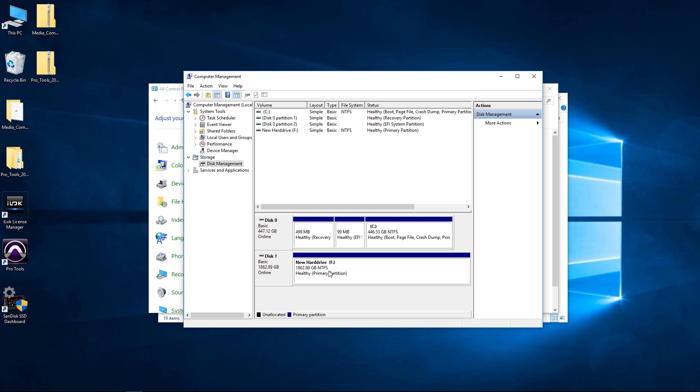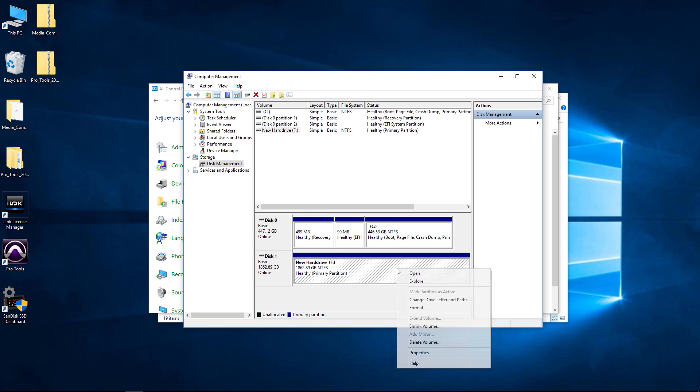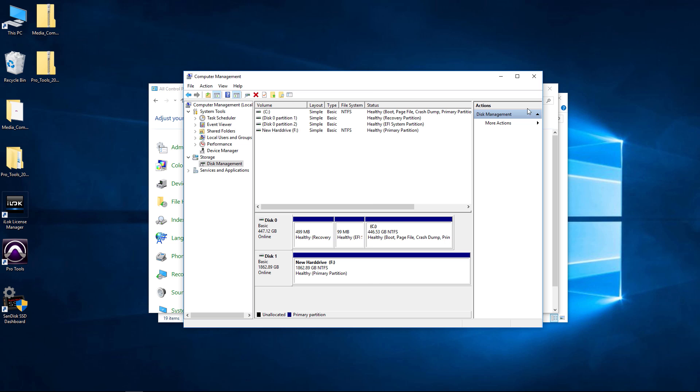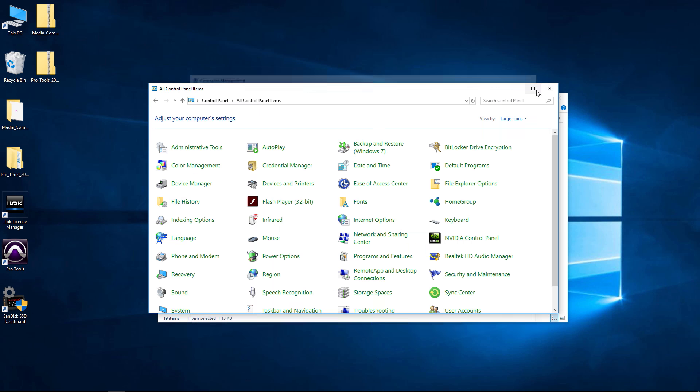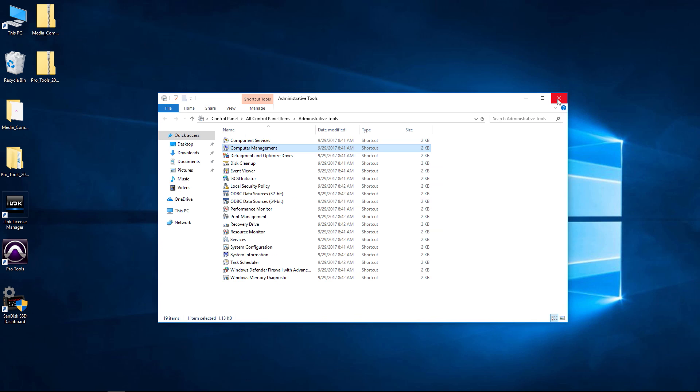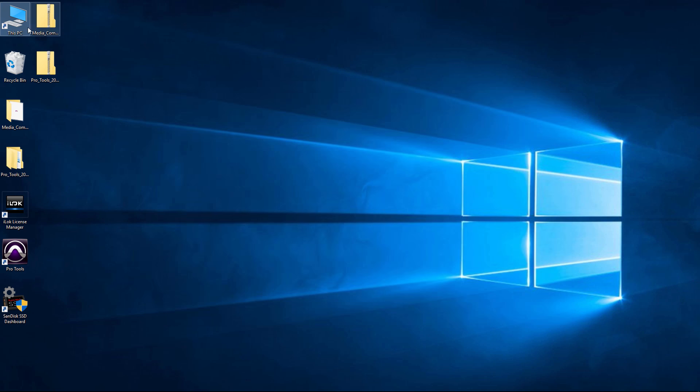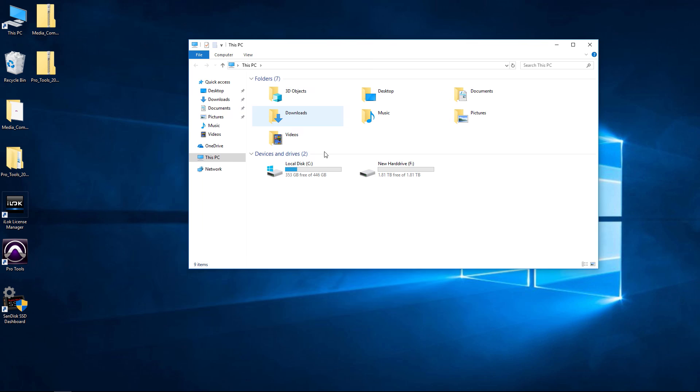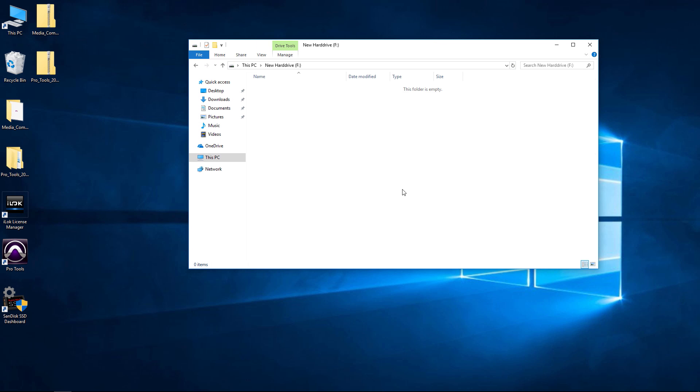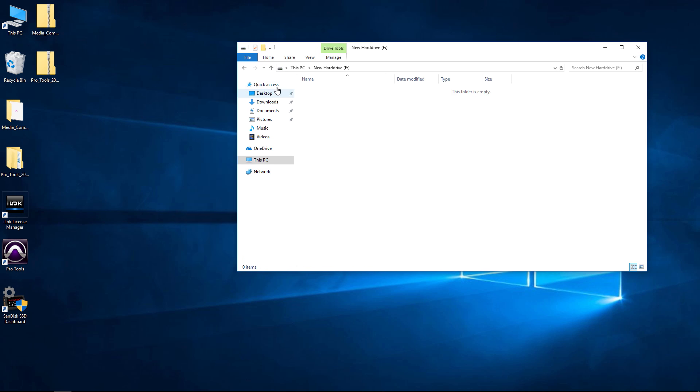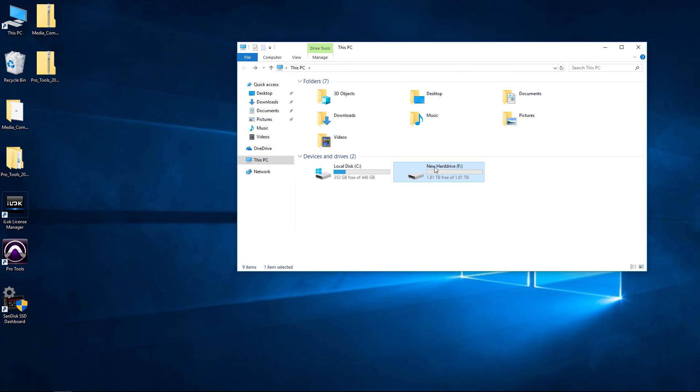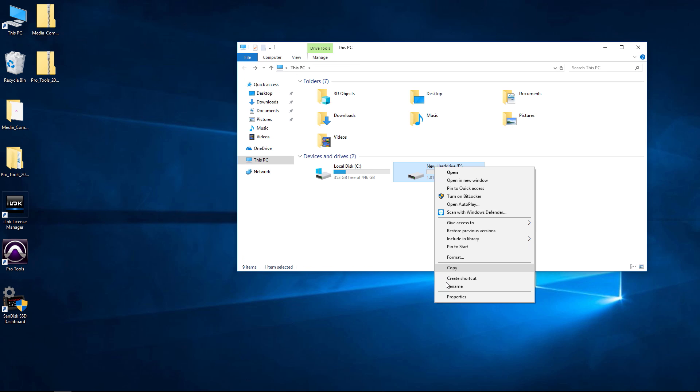Now, New Hard Drive, that's the name that we gave it. We put the letter F there on it. We can close this down now, close all of this. And if we went to say My PC, right here it is, brand new two terabyte hard drive.